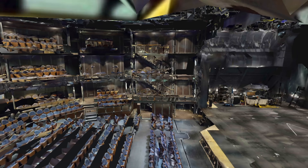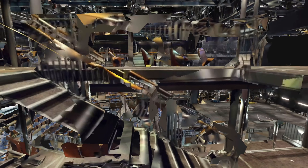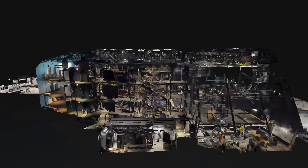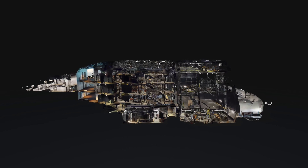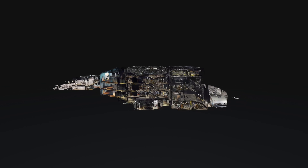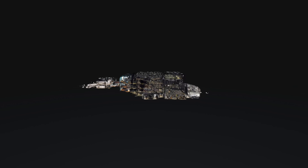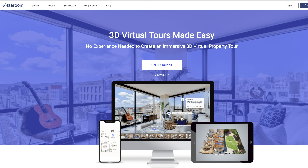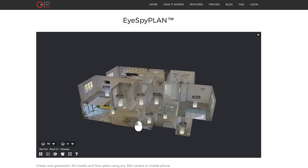In fact, there are many alternatives that can do the same or a similar dollhouse effect. These include Asteroom, Benarco, iSpy360, and Everpano. But there's one that is potentially the best Matterport alternative of them all, and maybe even better than Matterport itself.